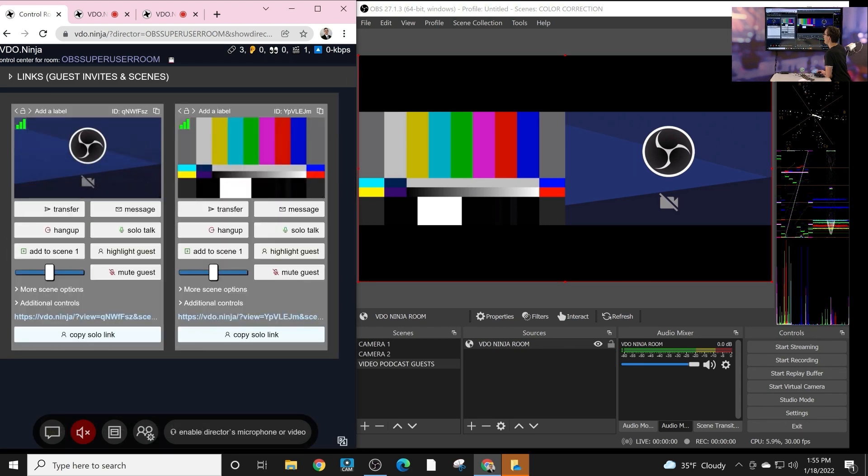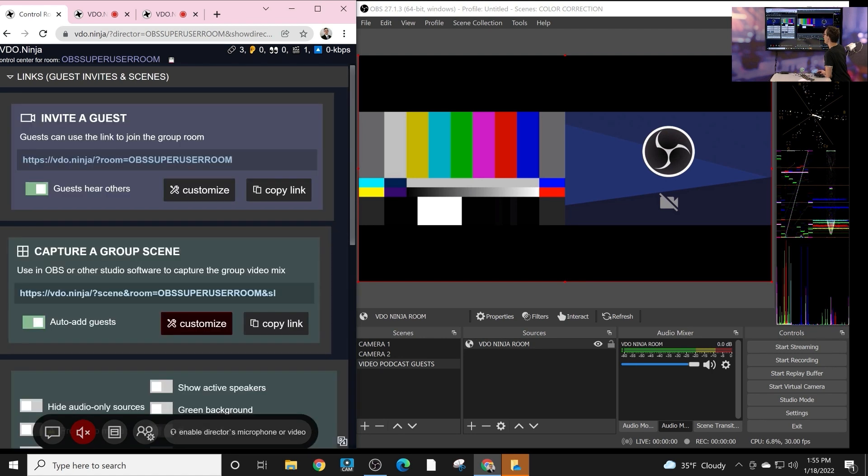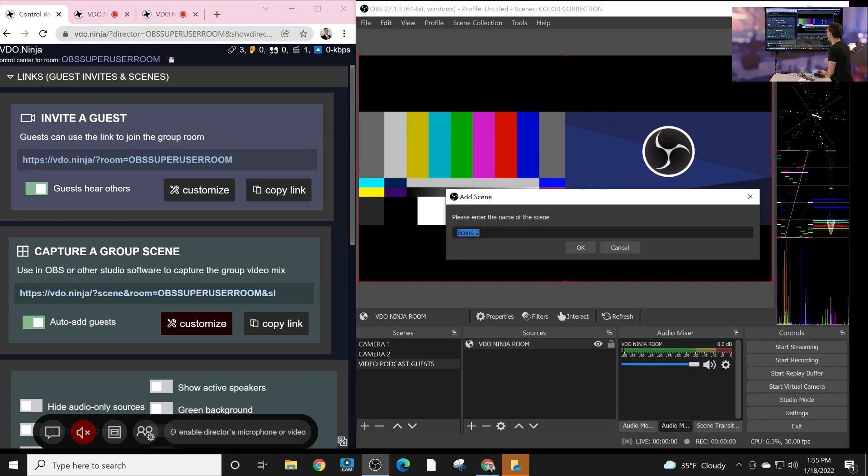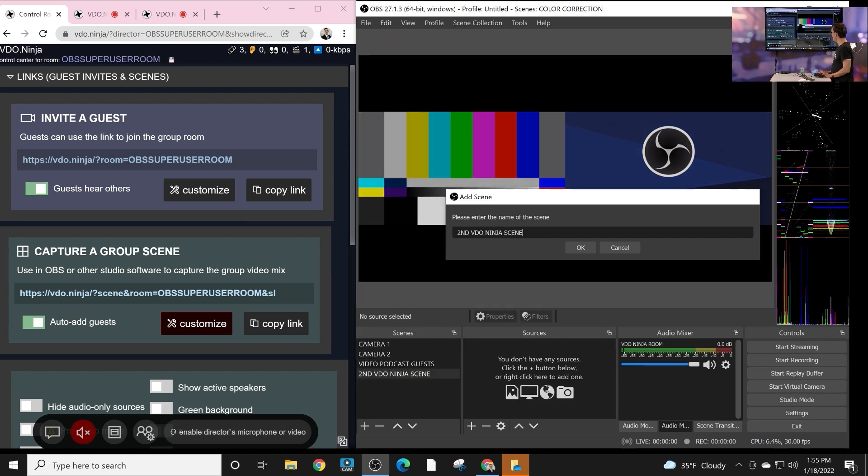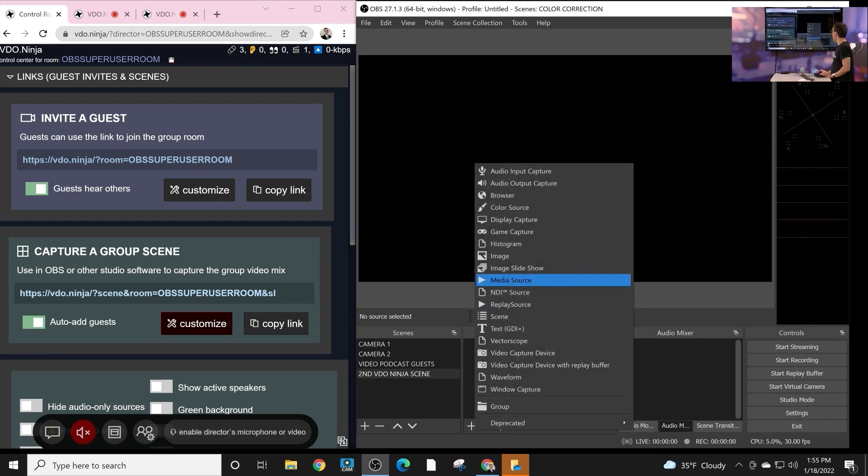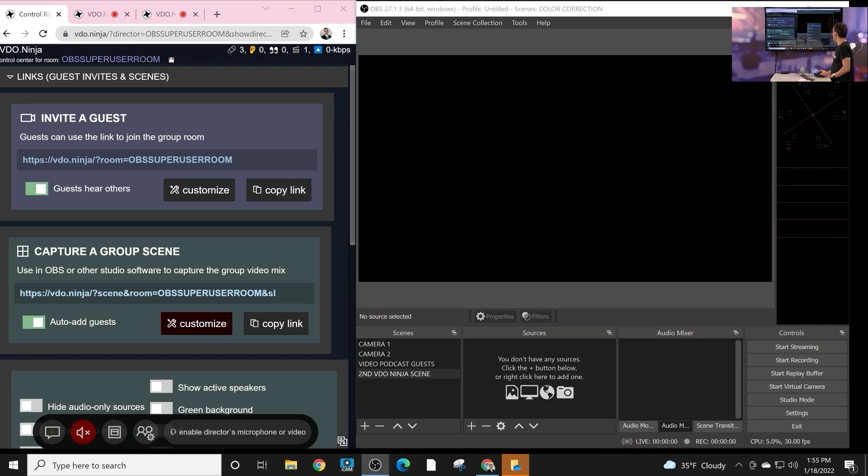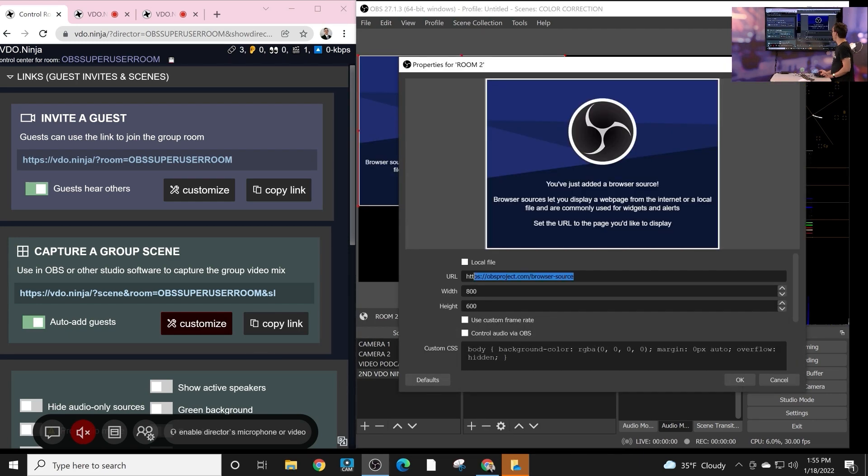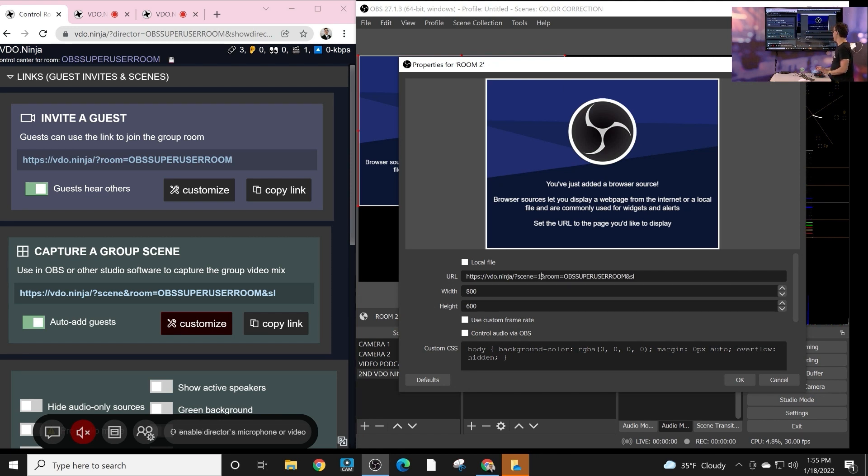So we can create a new scene. Let's go ahead and copy our link up here. This is our link that we're going to copy to get this room and let's create a new scene. So second video ninja scene. Okay. We're going to hit add browser source room two, and we're going to click it in here, but in with scene, we're going to hit equals one. We'll just, well, let's call it equals new room. Click. Okay.